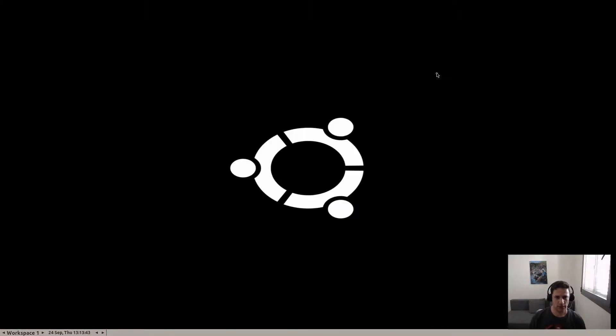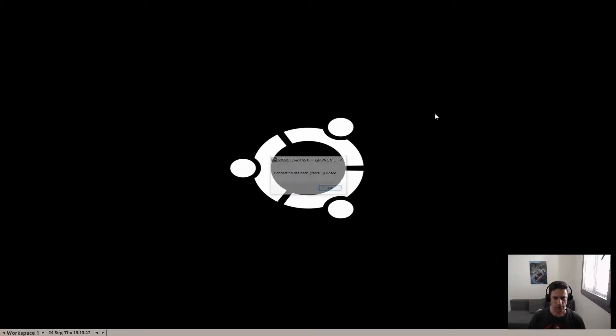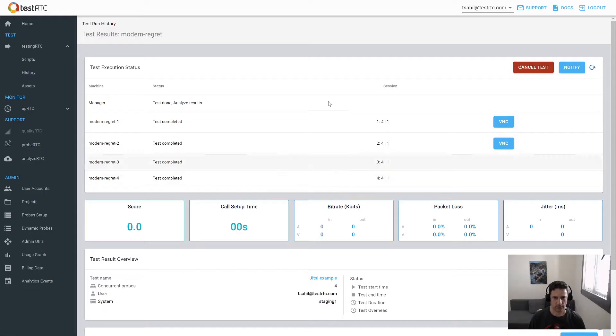The call is ended. You can see that we lost the connection to the machine, and now we're going to collect the results in TestRTC.